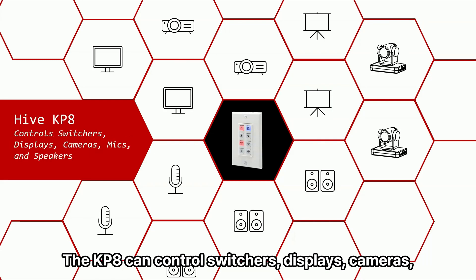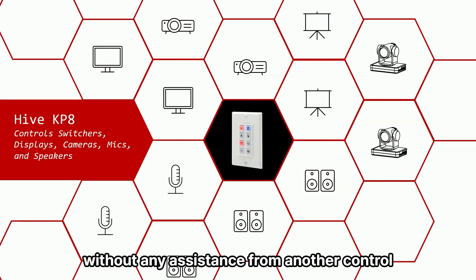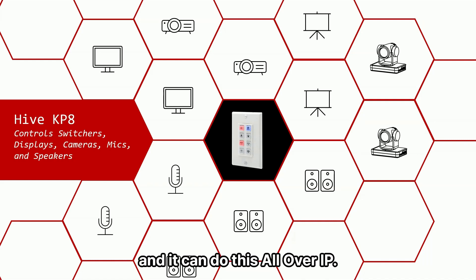KP8 can control switchers, displays, cameras, mics, speakers, all by itself without any assistance from another control processor or anything else. And it can do this all over IP.